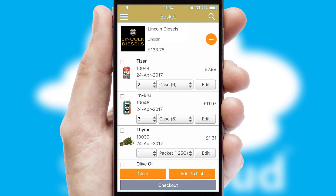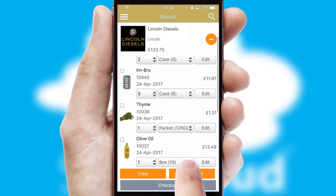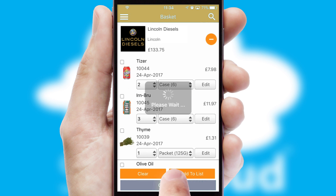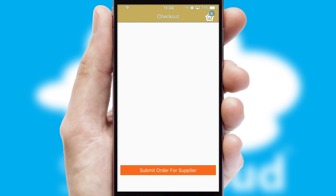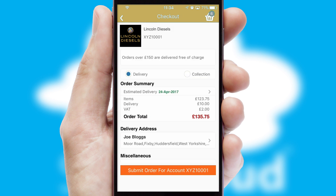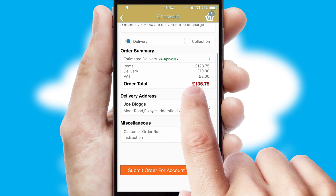Once the basket is complete, all the order information will be presented at the checkout. SwiftCloud also supports click and collect functionality.